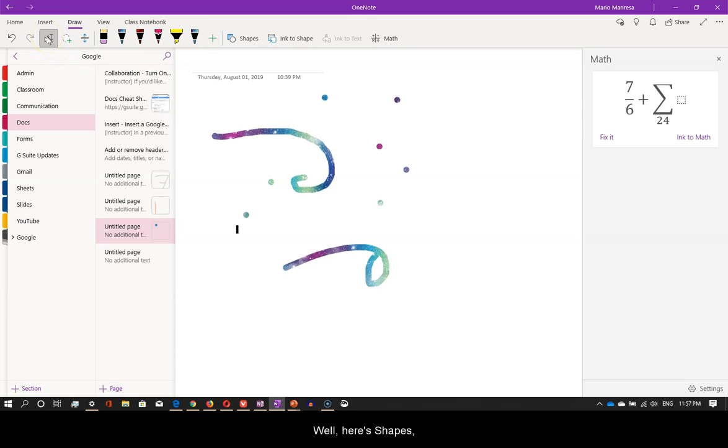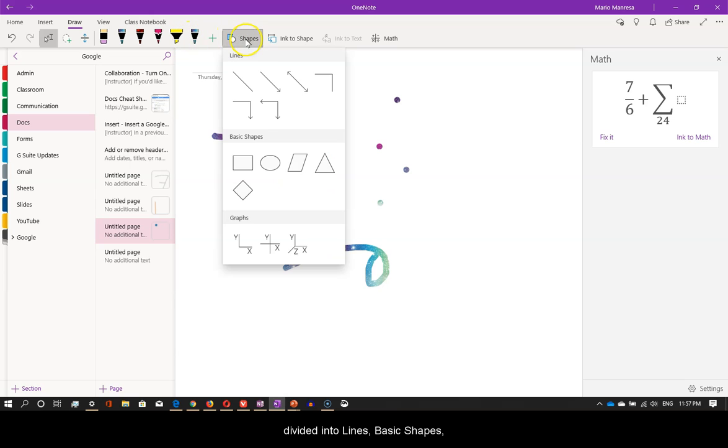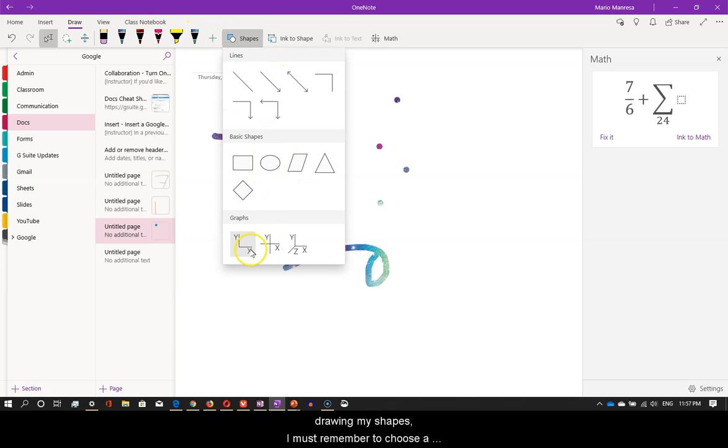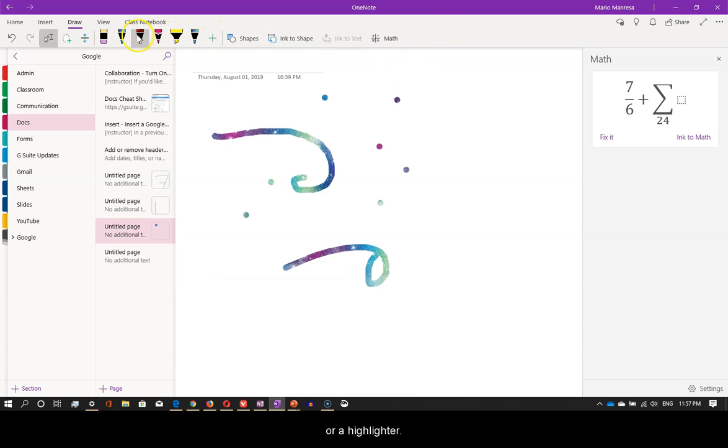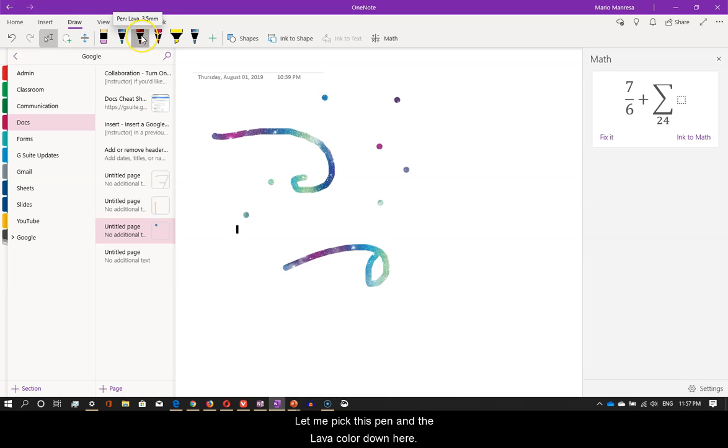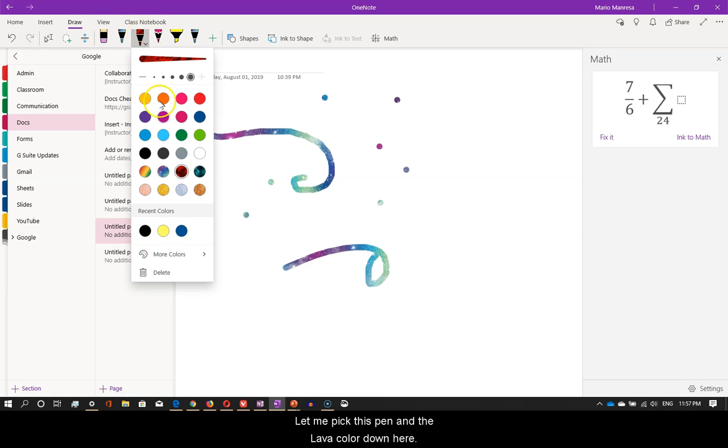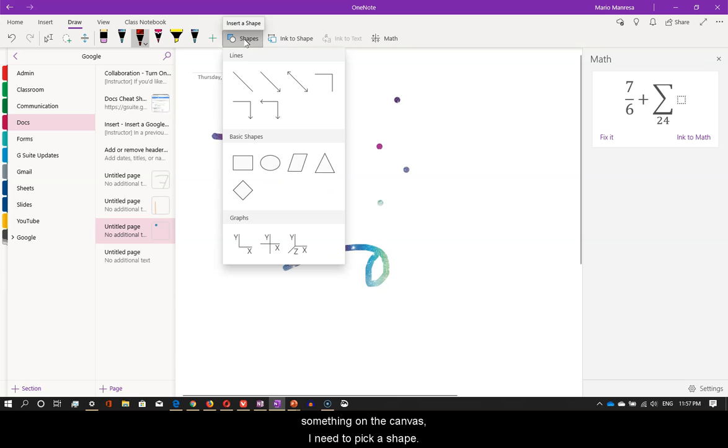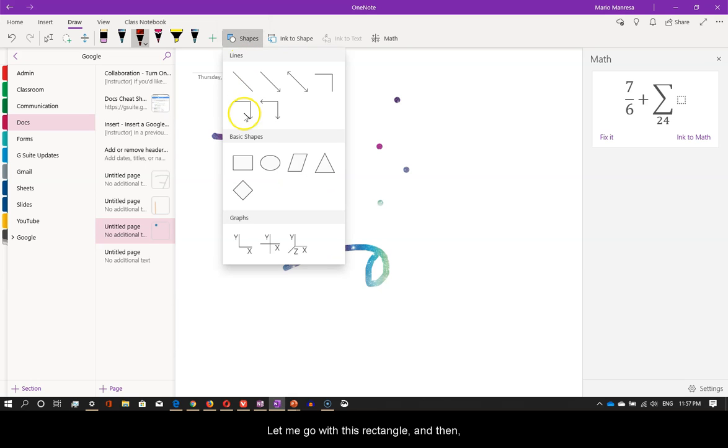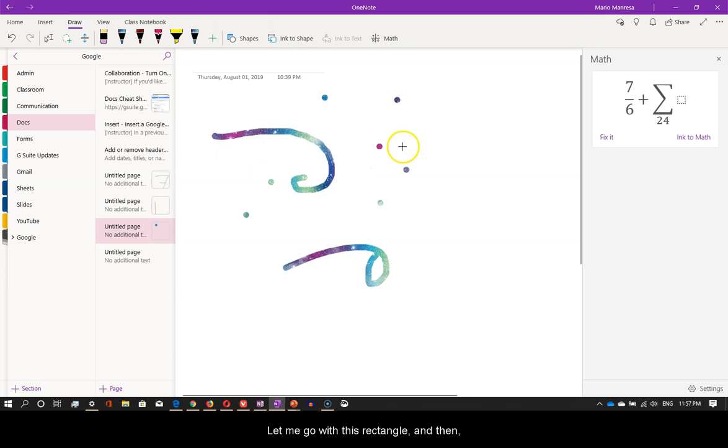Well, here's shapes. Divided into lines, basic shapes, and graphs. Before I even consider drawing my shapes, I must remember to choose a pen, a pencil, or a highlighter. Let me pick this pen and the lava color down here. Now, in order for me to draw something on the canvas, I need to pick a shape. Let me go with this rectangle and then drag on the canvas.